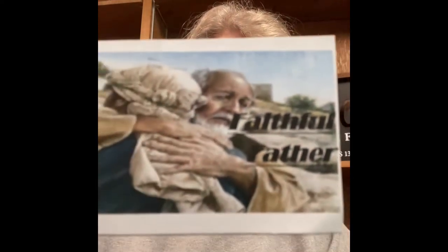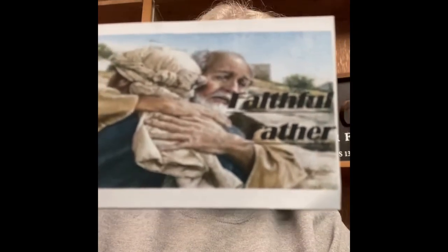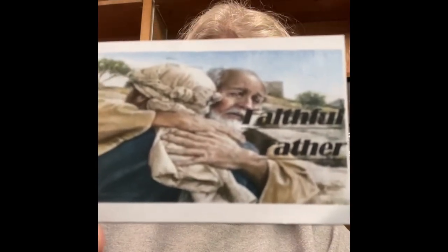Hello again boys and girls. Today we are going to do our lesson on the letter F and we are going to use the story of what we call the lost son or the prodigal son to talk about our faithful father.